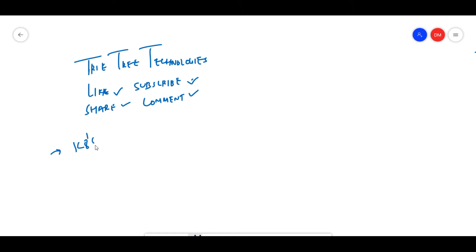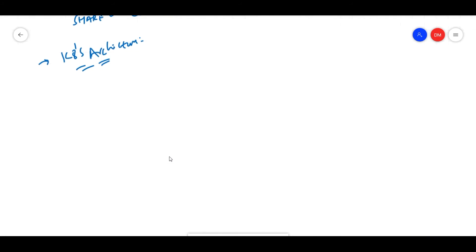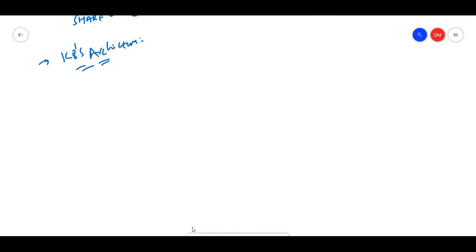Generally, let's see how the Kubernetes architecture will be. Most of the time, whenever you are using cloud services, it will be managed.